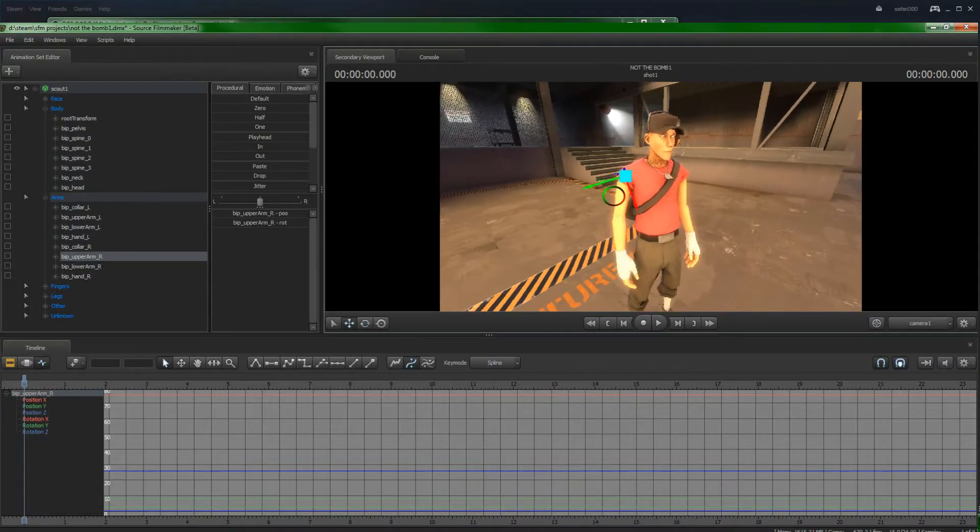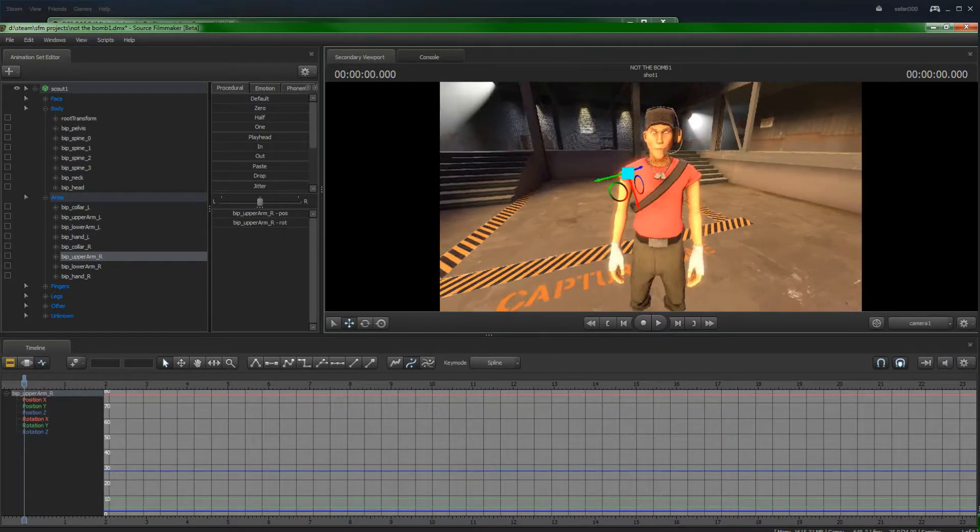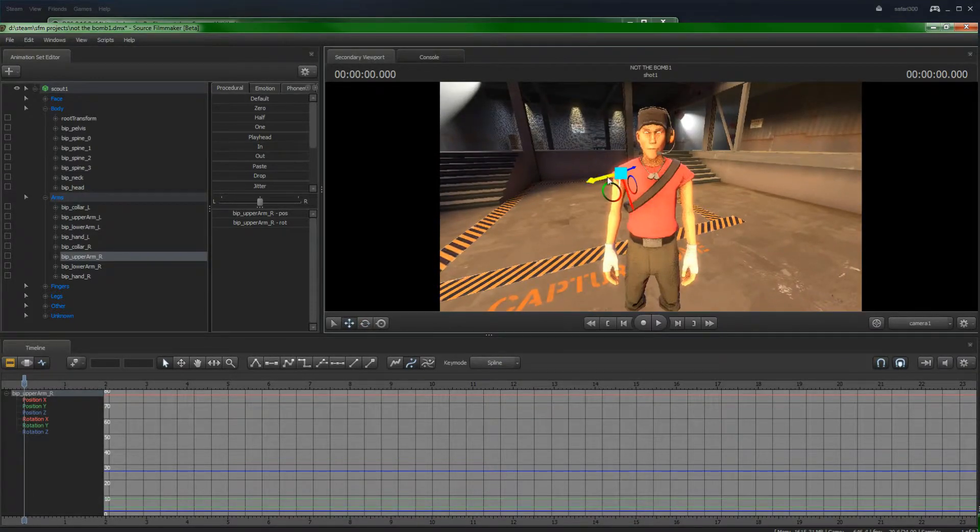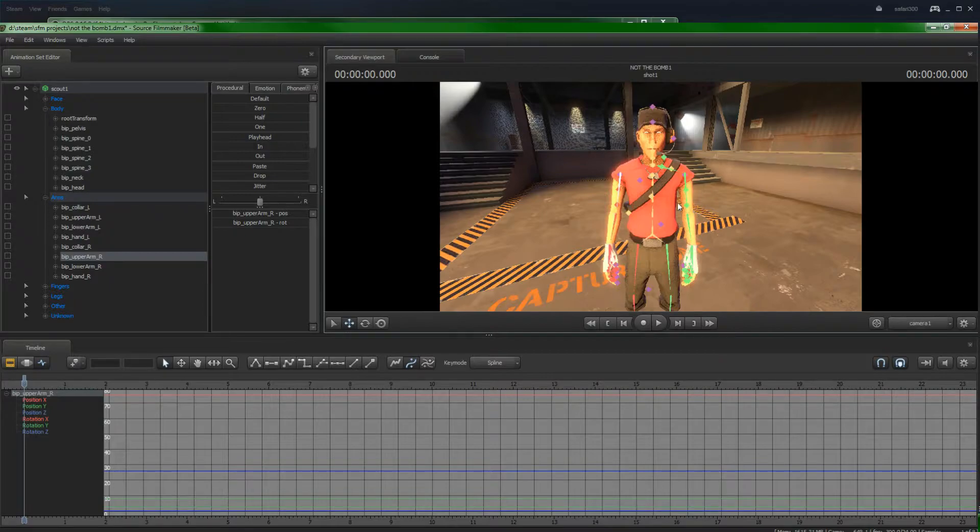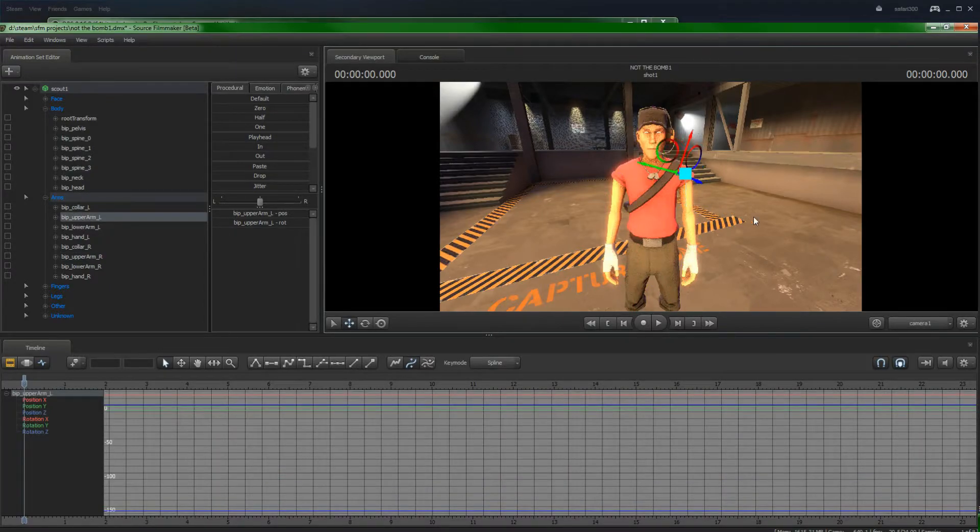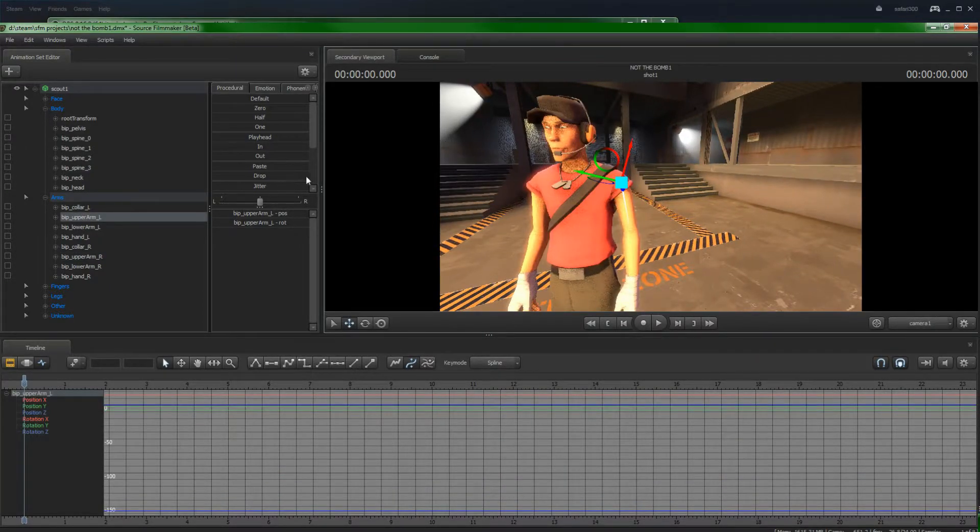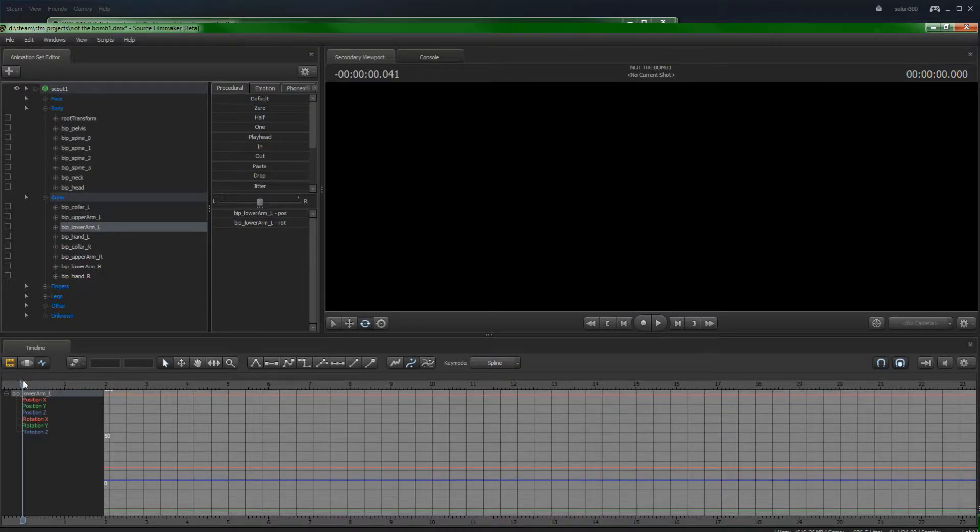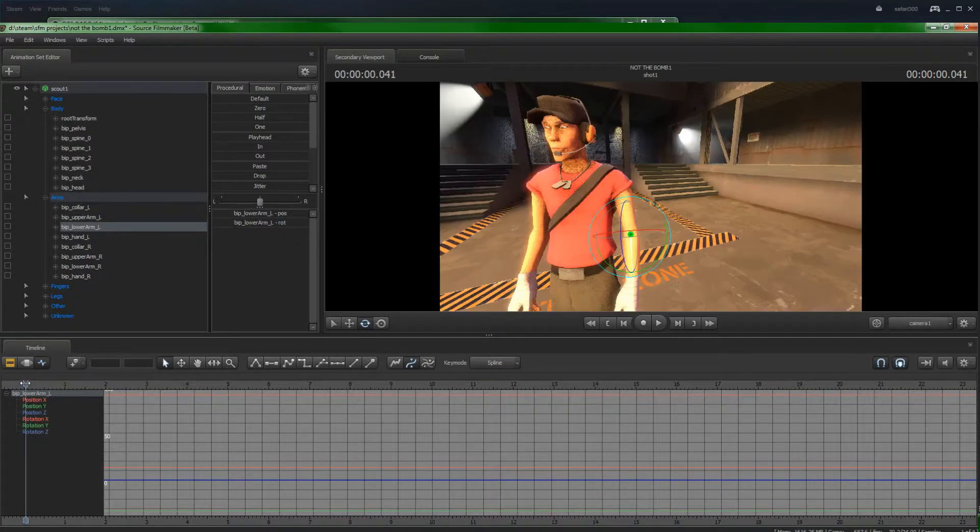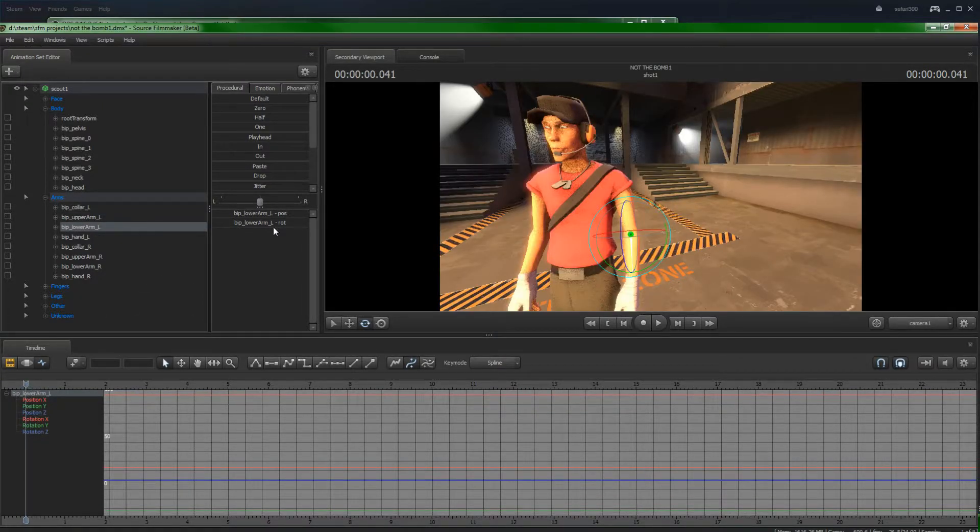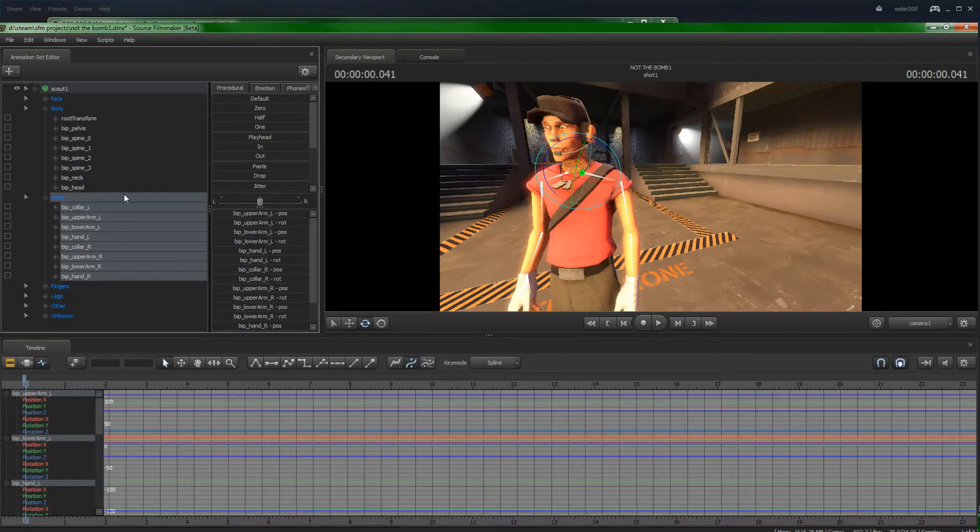Now, let's get the Scout to wave at us. Let's use this arm. The left arm. So before we do our actual animation, we've got to lock it in place.